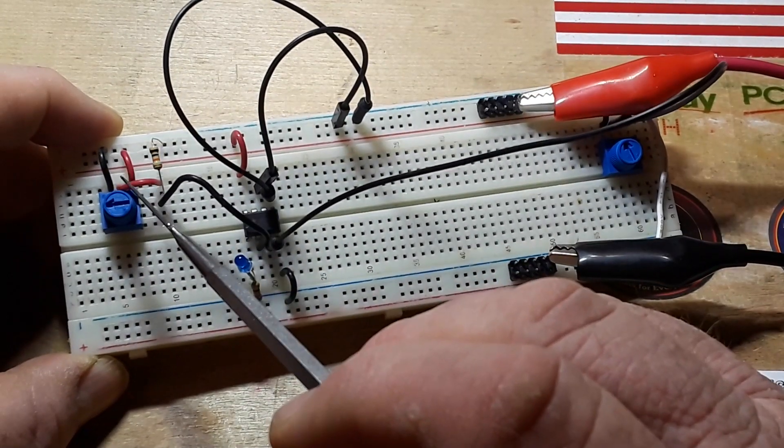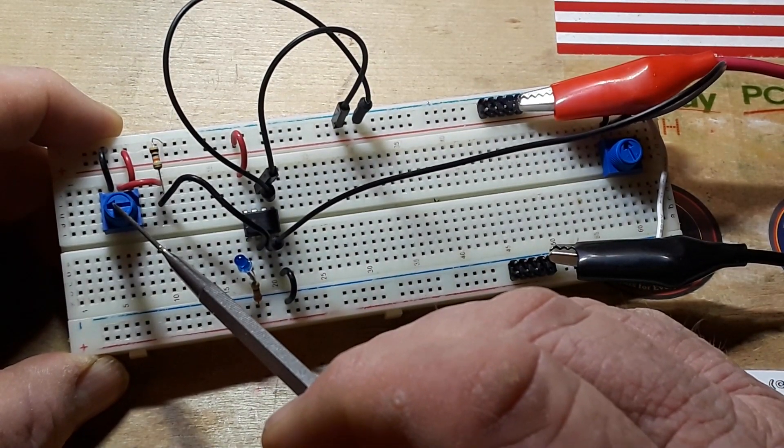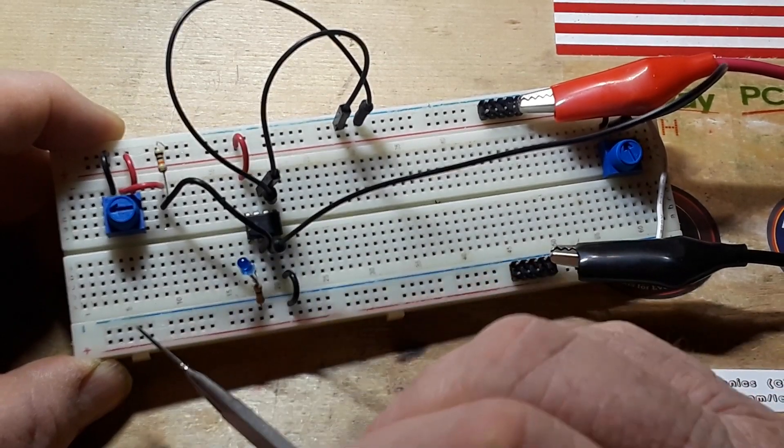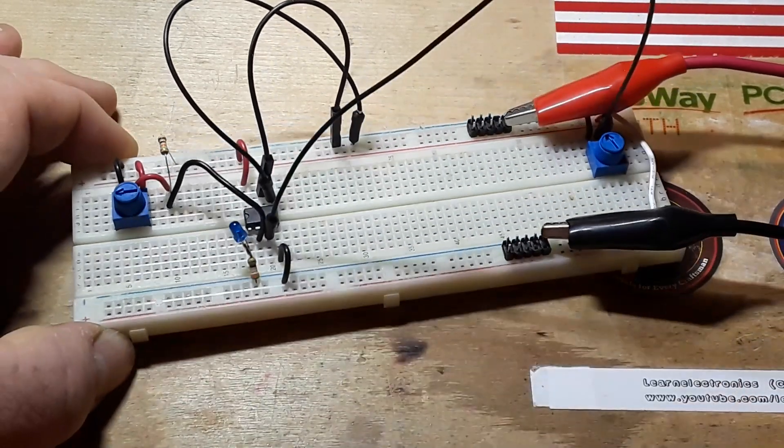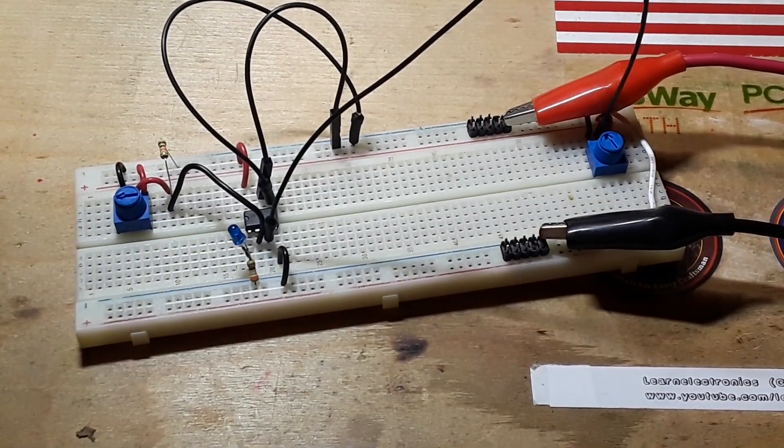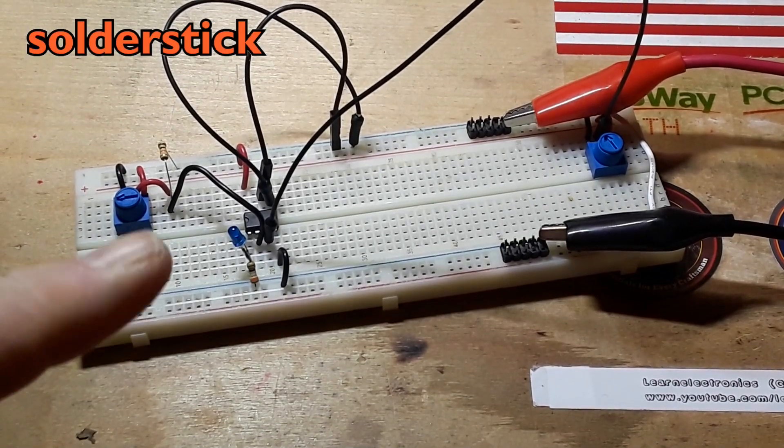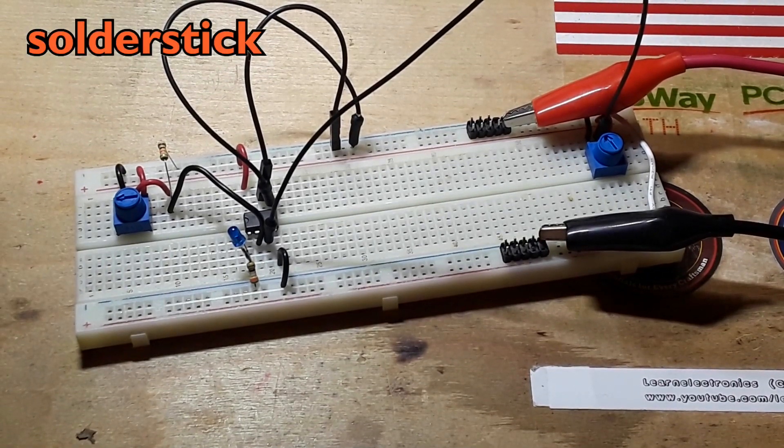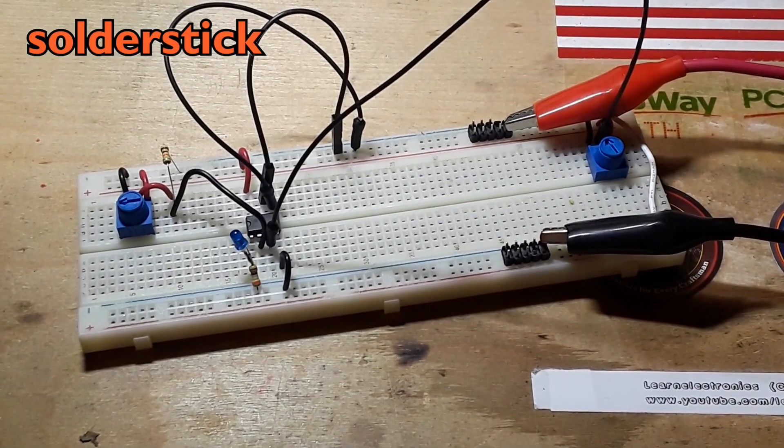And let me get a meter here. Hang on one second. While I get the meter ready, take a look at this quick video from SolderStick.